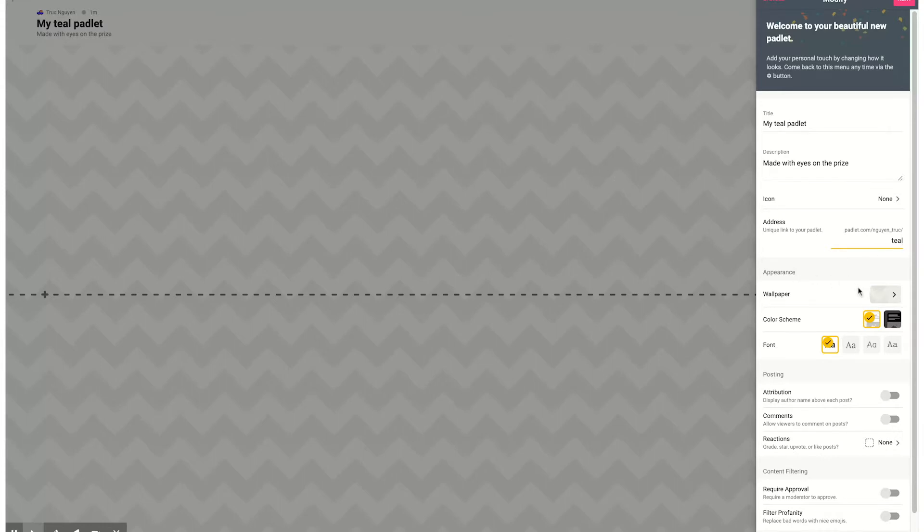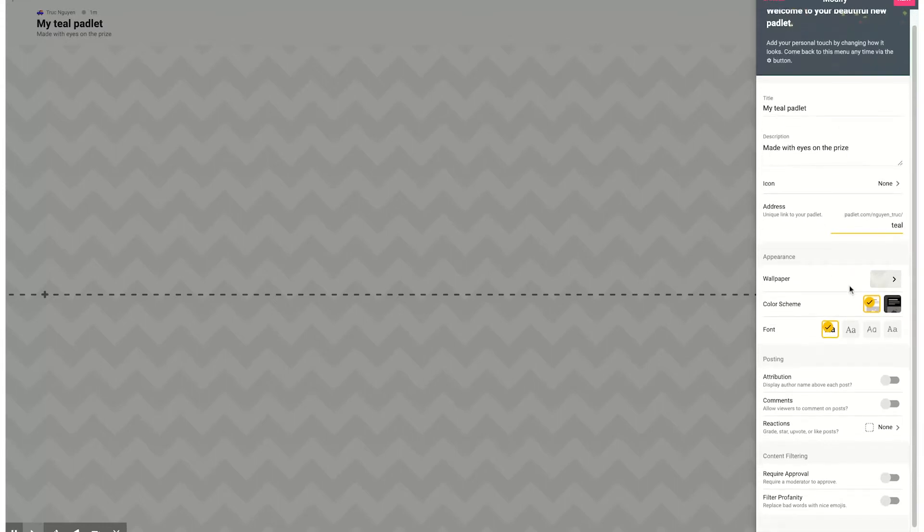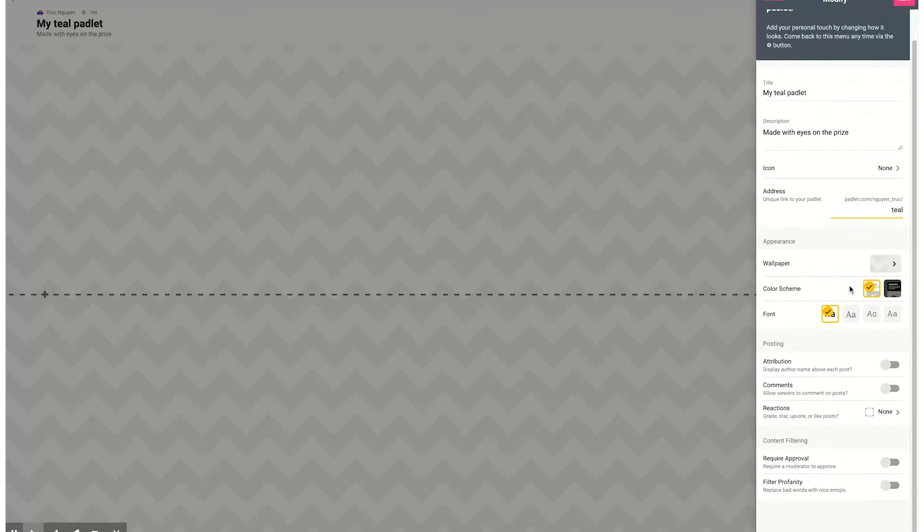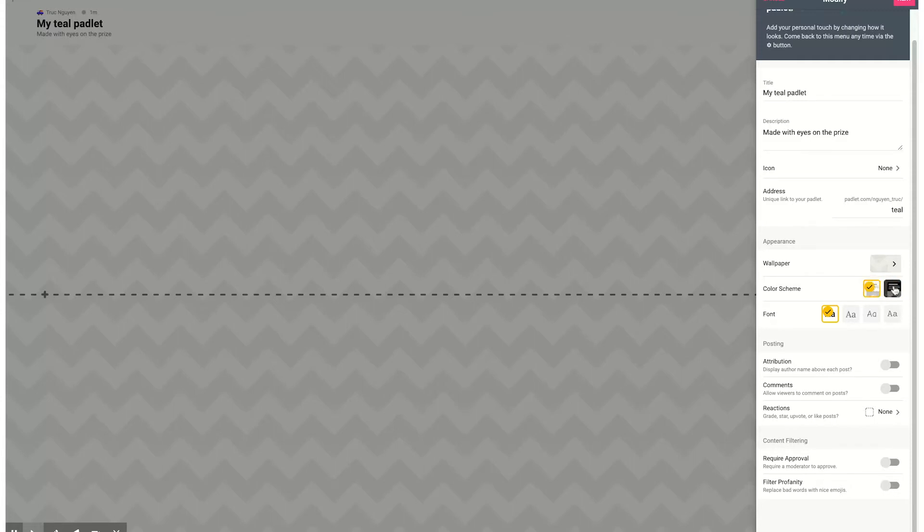For the wallpaper, I'm just going to leave it like this for now, but you can go ahead and choose anything you'd like. This color scheme is interesting because as the particular options appear on your screen, it'll either appear with a white or a black background. The font type you can change.